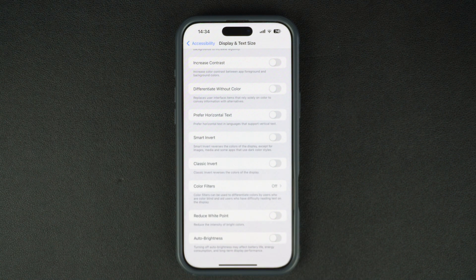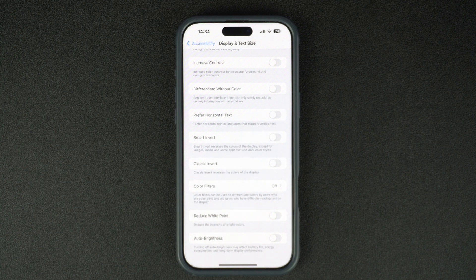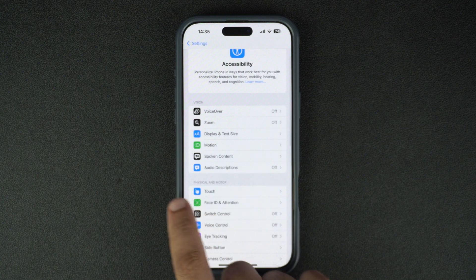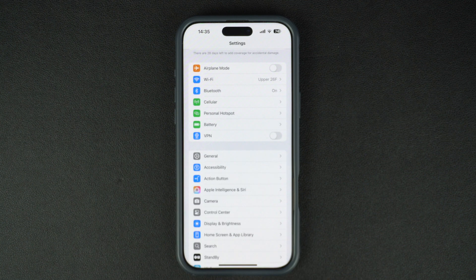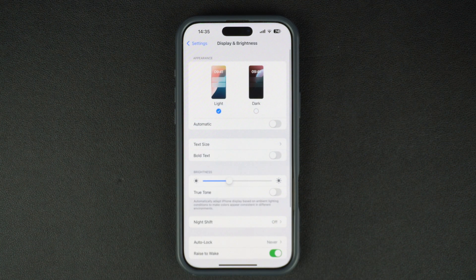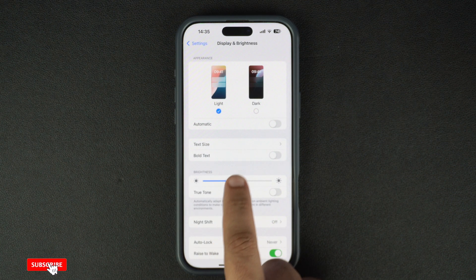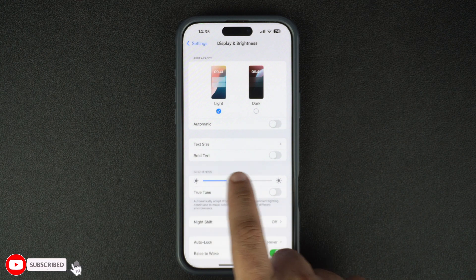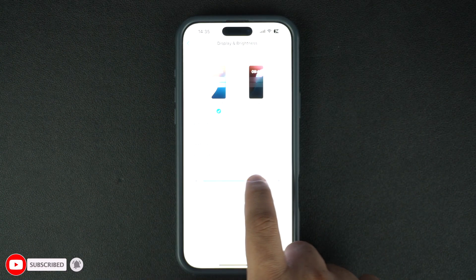Now that you have turned off the auto brightness feature, you can set a brightness level manually and your iPhone will maintain that level regardless of ambient lighting conditions. To set brightness, go back to the main Settings page and tap on the Display and Brightness option. Here you can move the slider left or right to set your desired brightness.